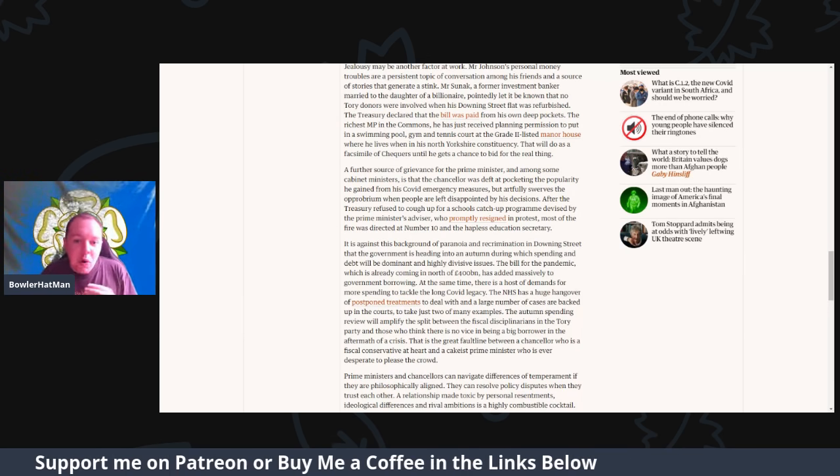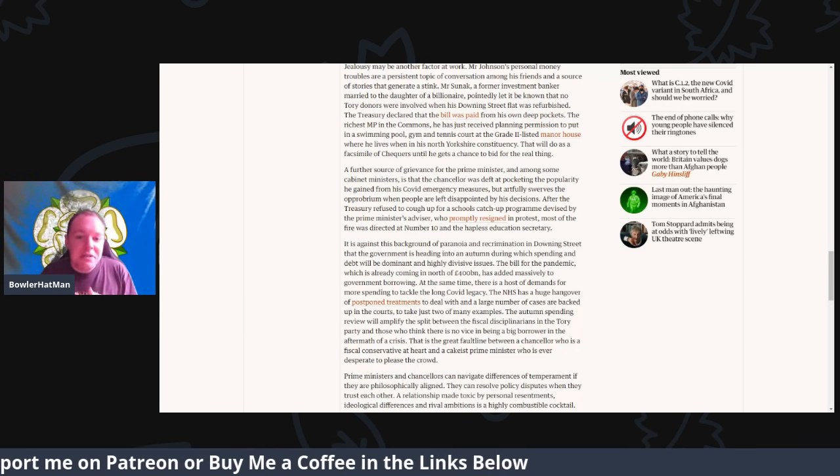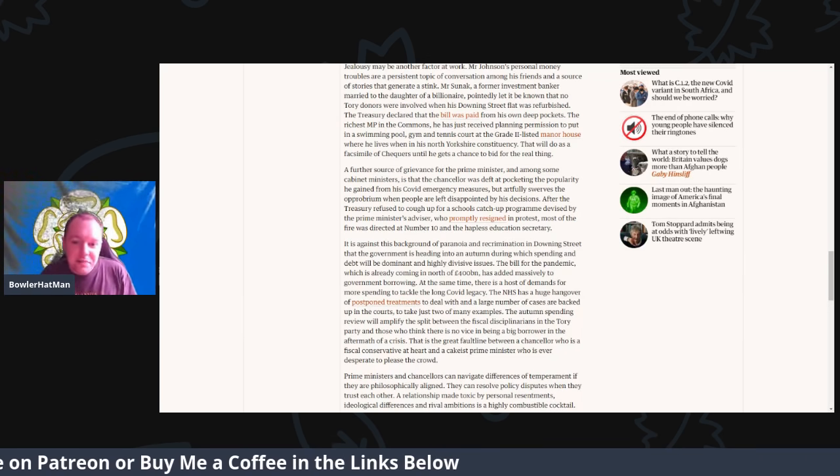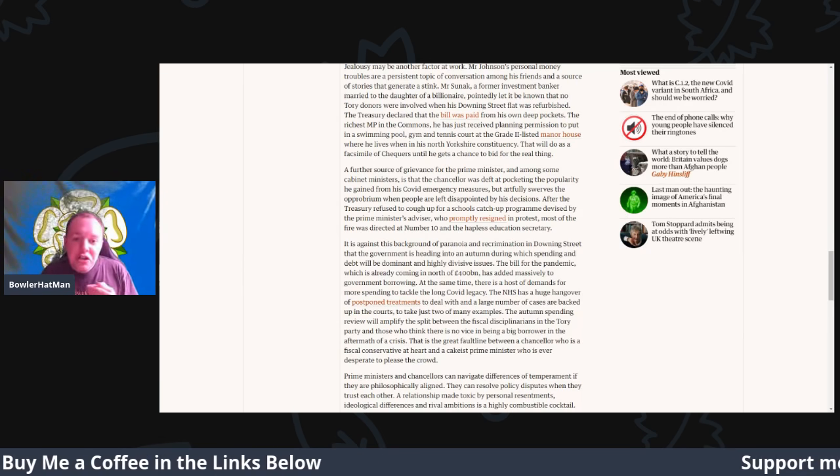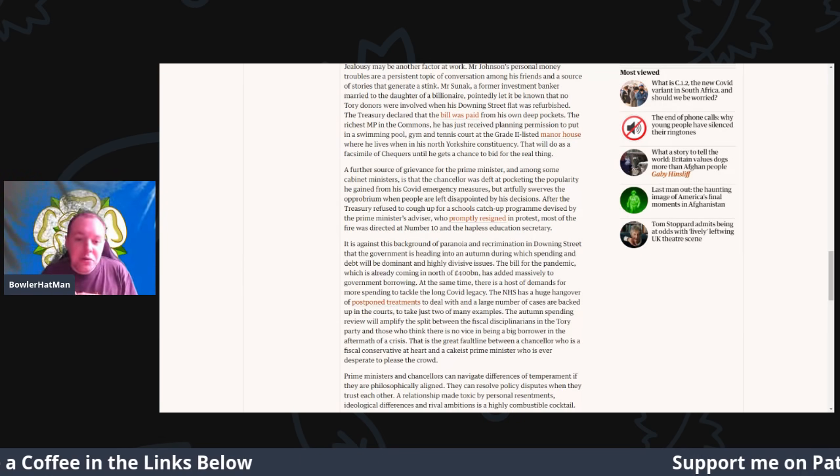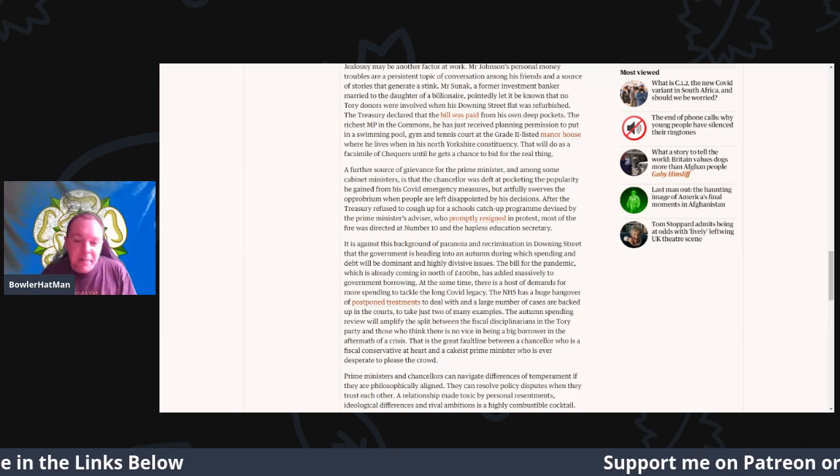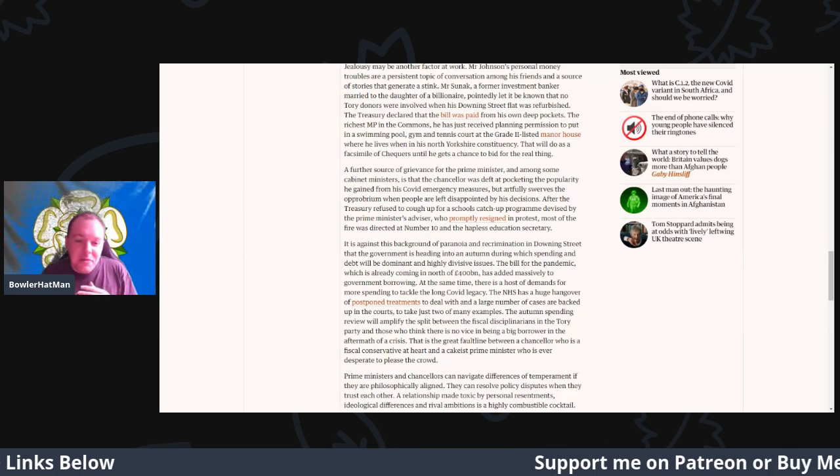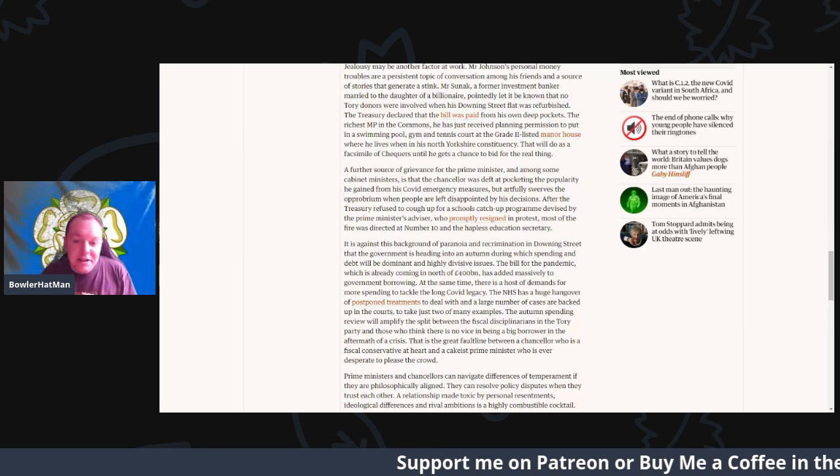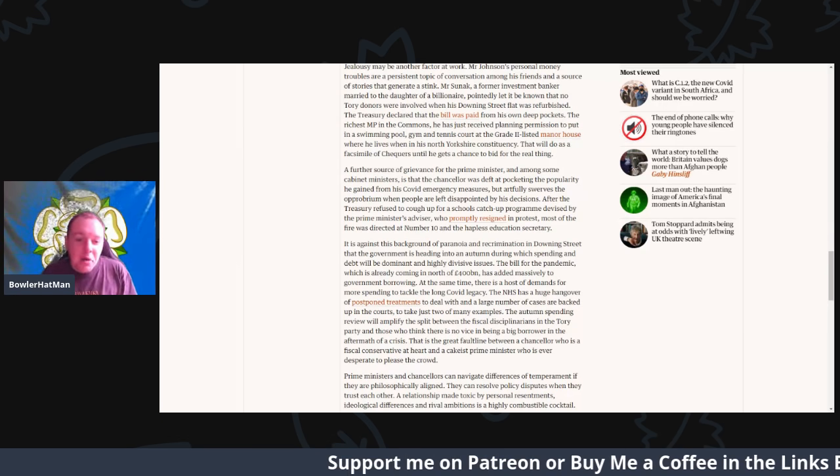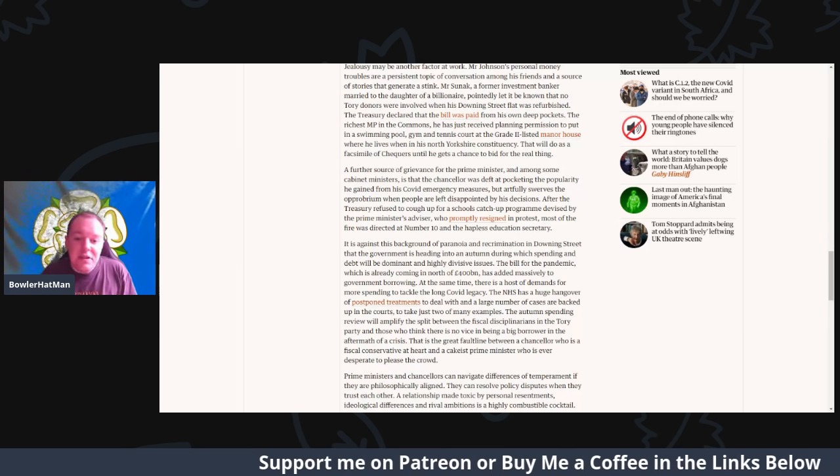After the treasury refused to cough up for the school's catch-up program devised by the Prime Minister's advisor, who then promptly resigned in protest, most of the fire was directed at Number 10 and the hapless Education Secretary.